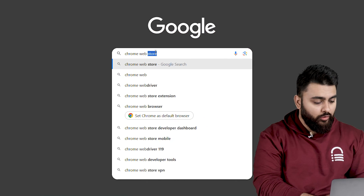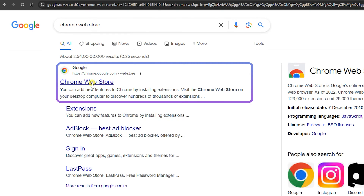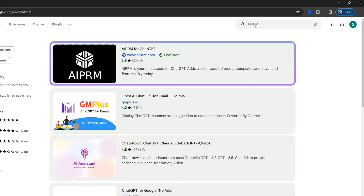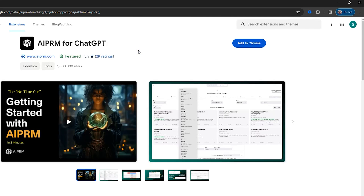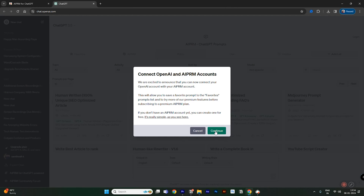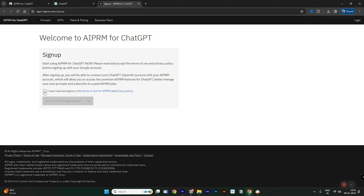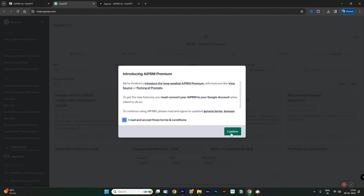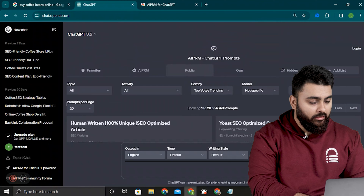You can go to the Chrome store, search for AIPRM, add it to your browser, finish the sign-up, and then it will be activated like this inside ChatGPT.